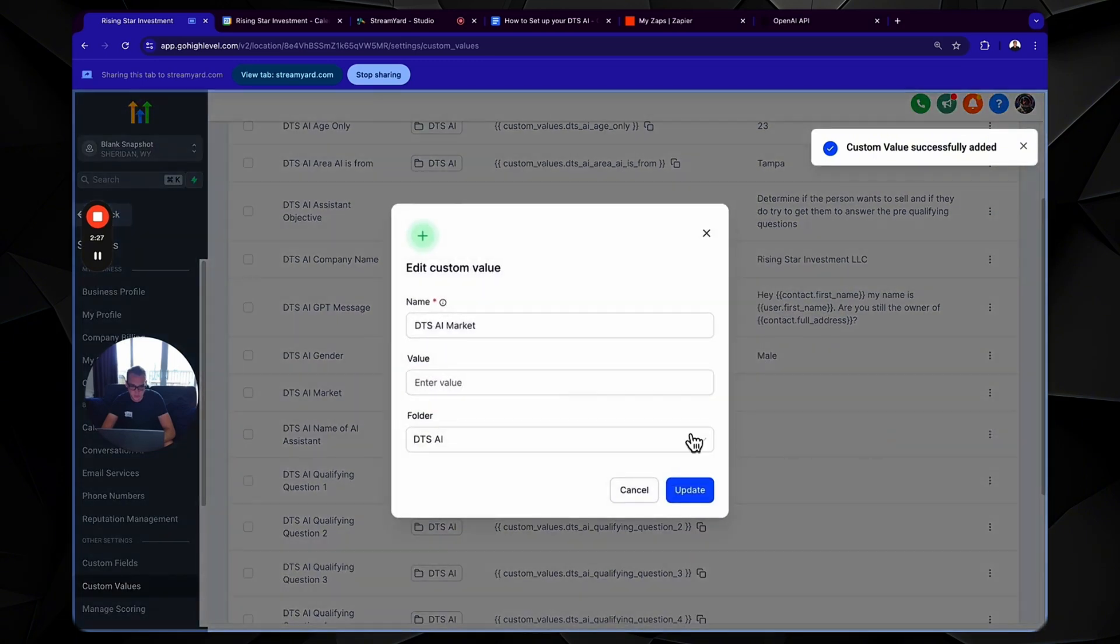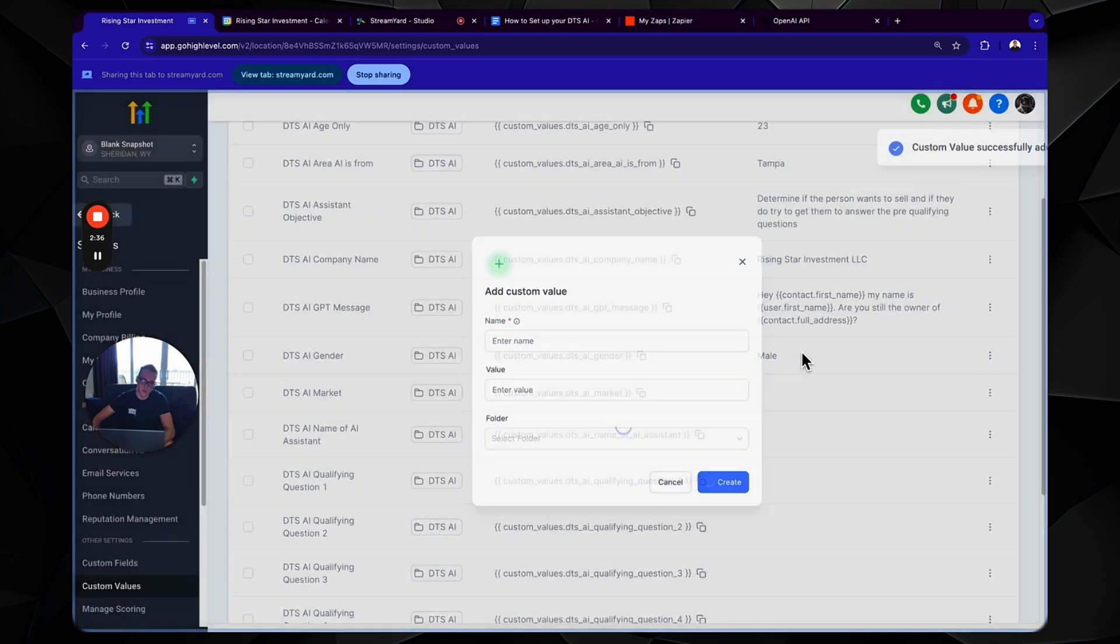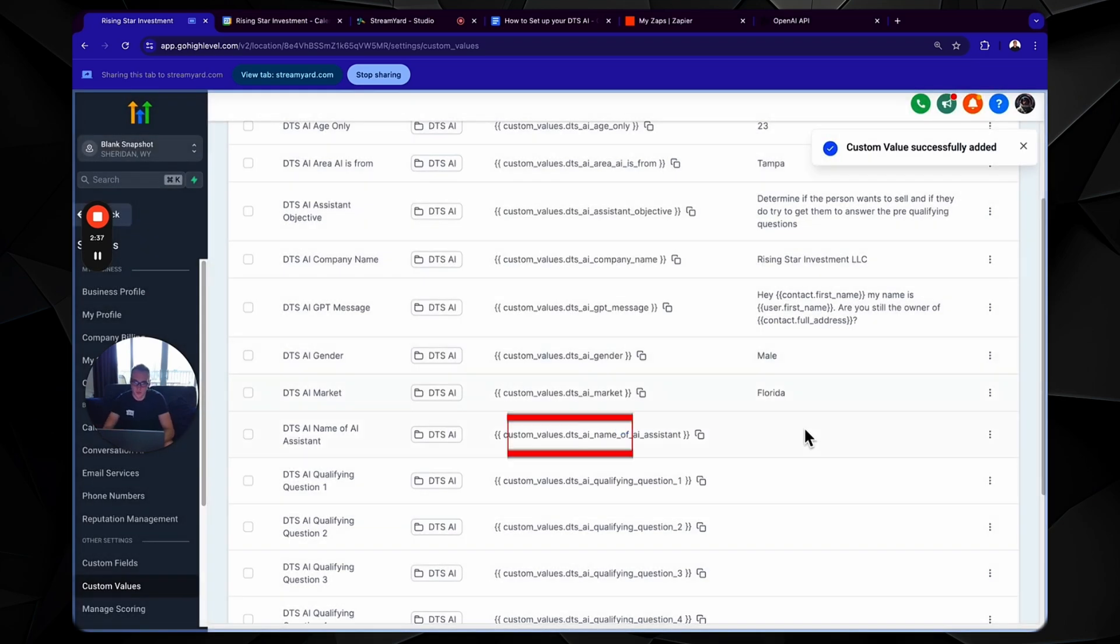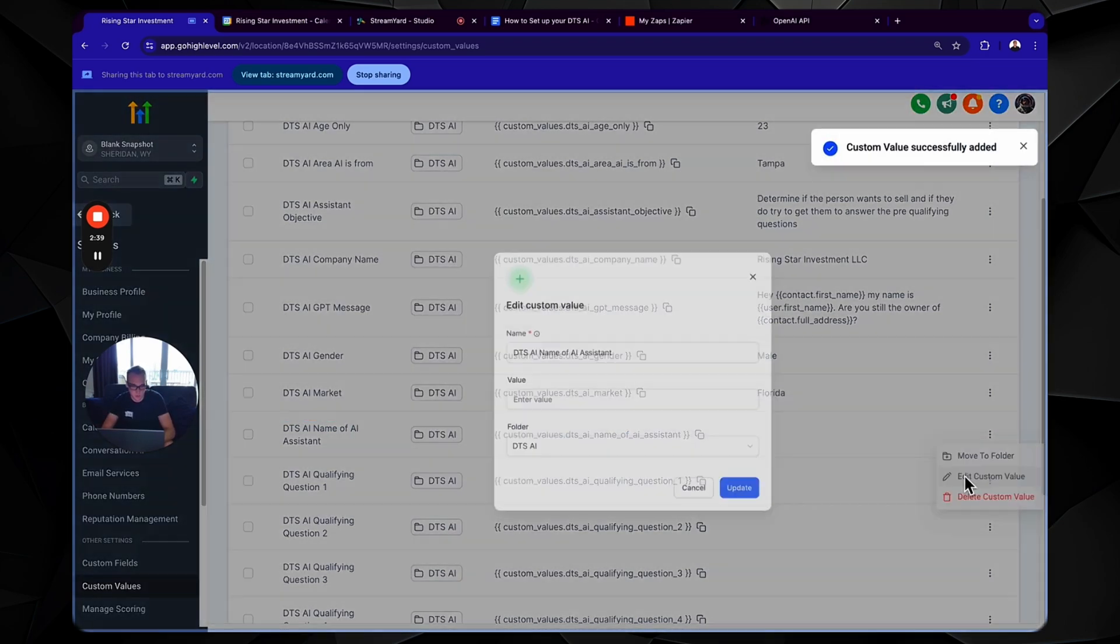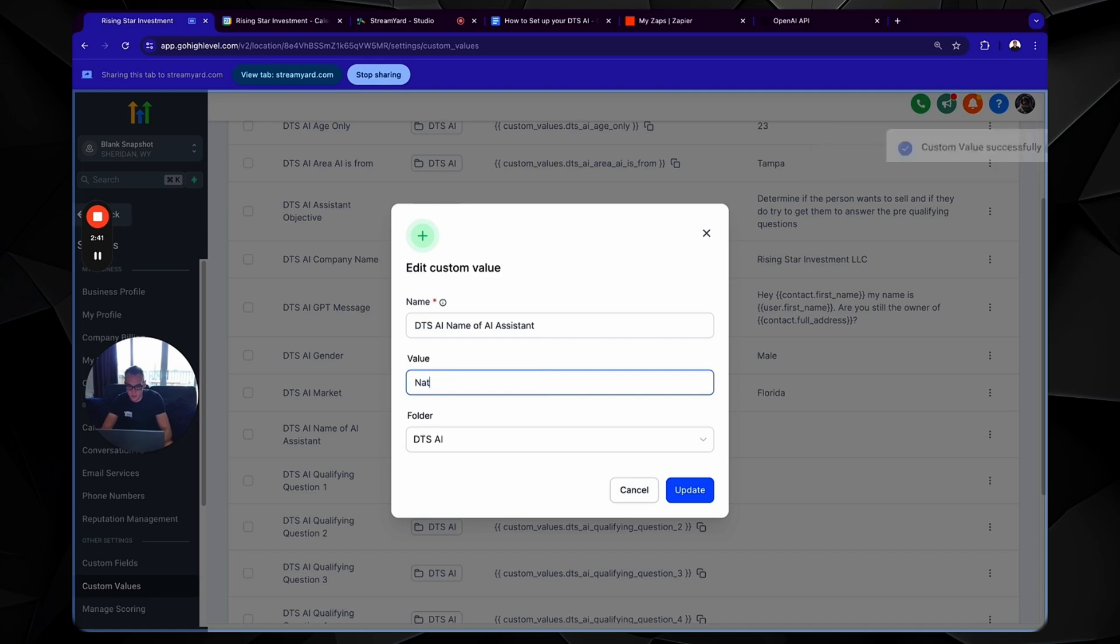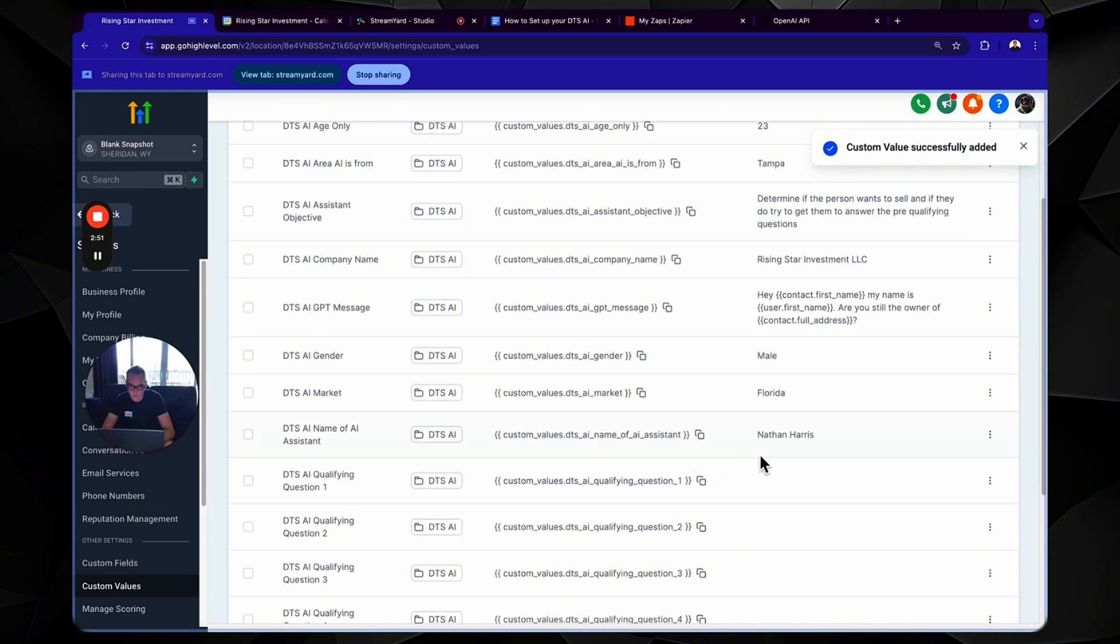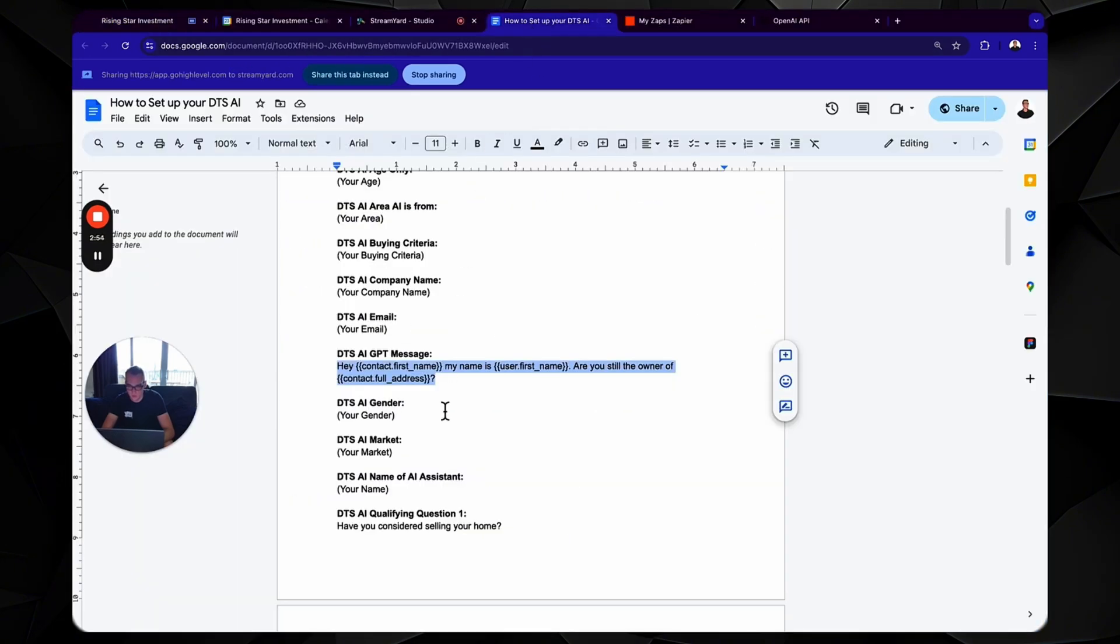DTS AI market, Florida. We're just inputting all the information into the custom values, programming in a personality, really simple. We're just putting in our personal details along with a couple of things. Okay. Qualifying question, one, two, three, four, five.